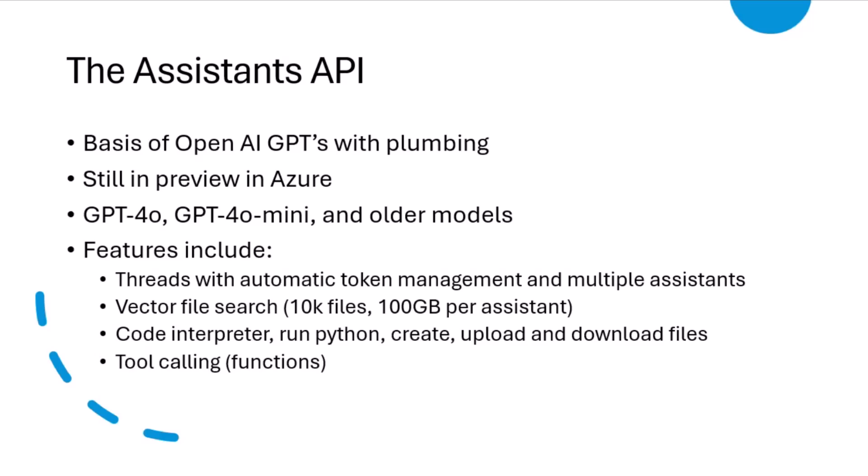And the Assistants API wraps all the stuff up for you and gives you threading with automatic token management that you would have to write yourself if you were using completions. Vector file search, where you can upload files and search them, which where you would need on your data or an AI search and other stuff maybe that you provision for your RAG solution.